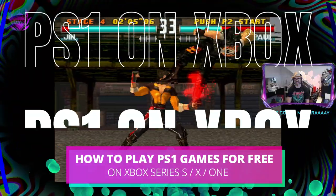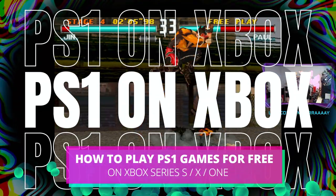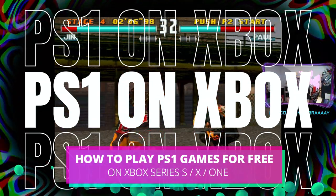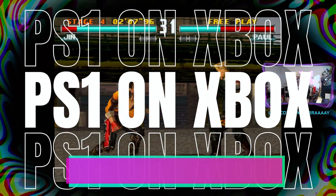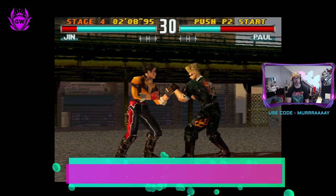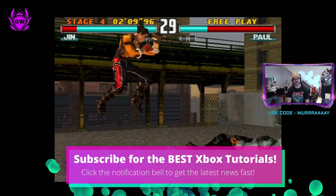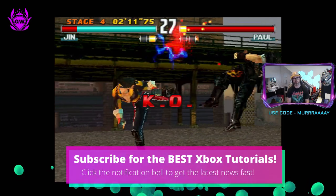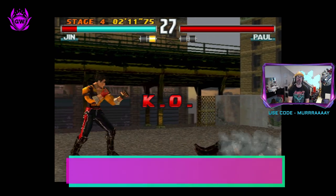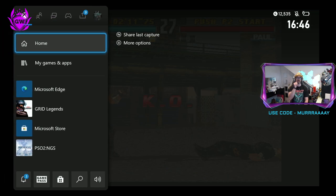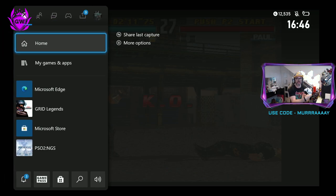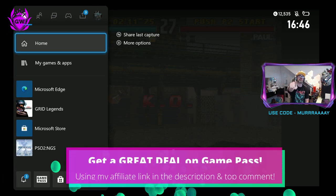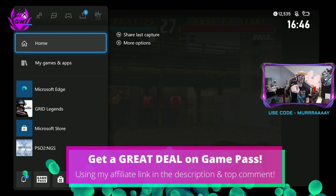Do you want to play classic PlayStation 1 games like Tekken 3 and more on your Xbox Series S? Well, we have got you covered, my friends. Check this out, we're running this on our Xbox Series S right now. Let me show you how.